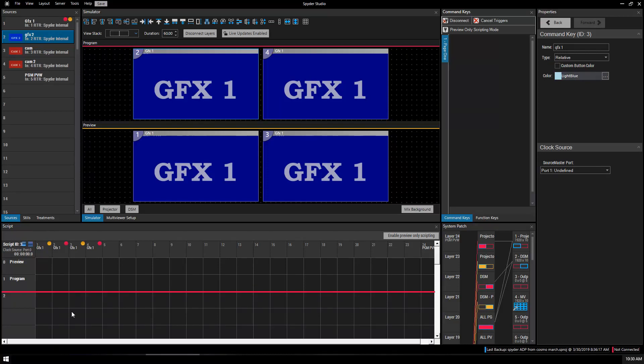This is going to go into the script and the command keys. These two kind of go hand in hand for any live event operator who will be programming and running a Spider on a show using multiple sources. Kind of takes all the information that we've gathered so far and just finishes it up.